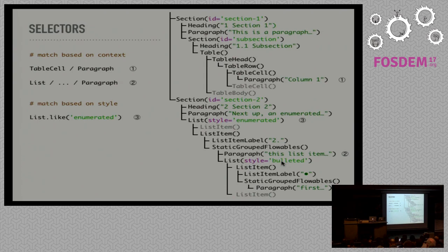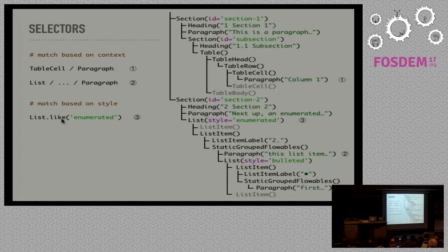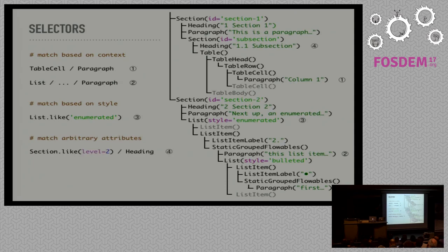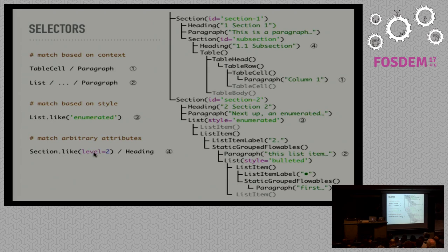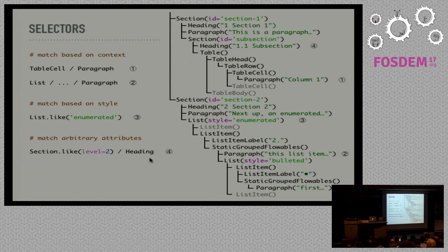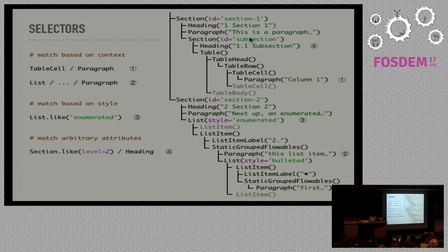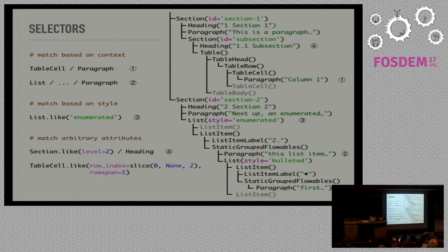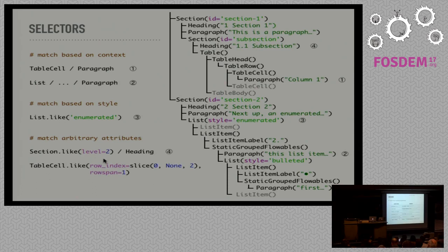It's selected like this using this class method called 'like' and then passing the style name. We can also match arbitrary attributes, such as the level. The section has a level attribute that specifies its level in the hierarchy. So this is a level 2 section, this is a level 1 section, as well as this one, so it's not selected. But this subsection is a level 2 section, and we select the heading below it, so it matches this element. We can do some more complex things like this, but I will not go into detail about this.